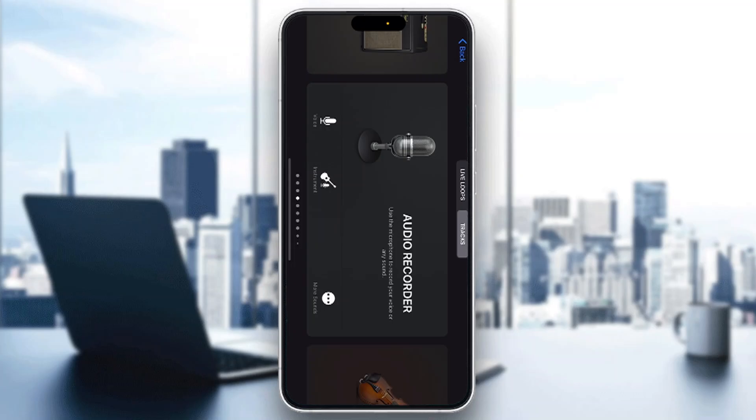Hey everybody, what's up and welcome back to today's video. Today I'm going to be showing you how to use BitCrusher in GarageBand. This is a very simple thing to do, so make sure to watch this quick and easy video to the very end, follow my steps correctly, so you can make sure this works the same for you. Let's get straight into it.